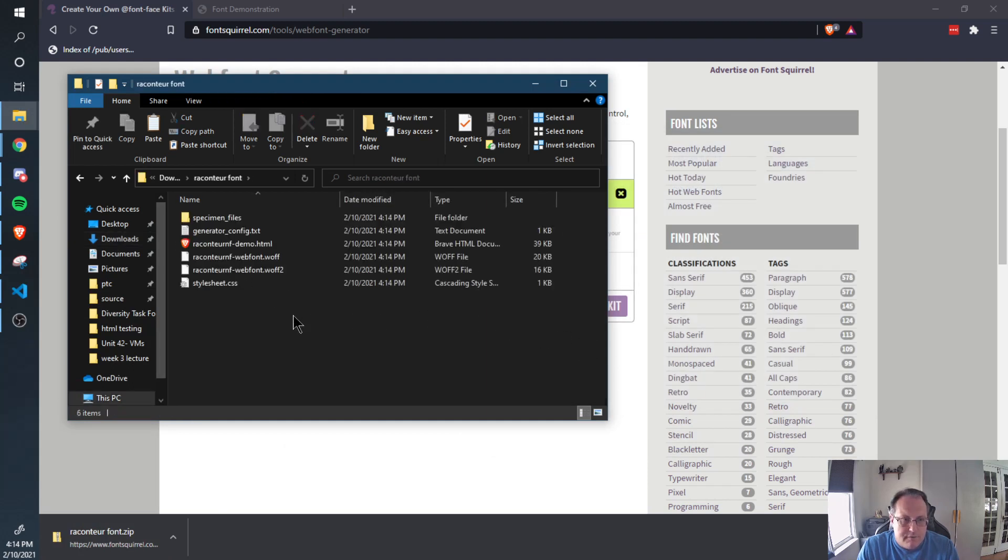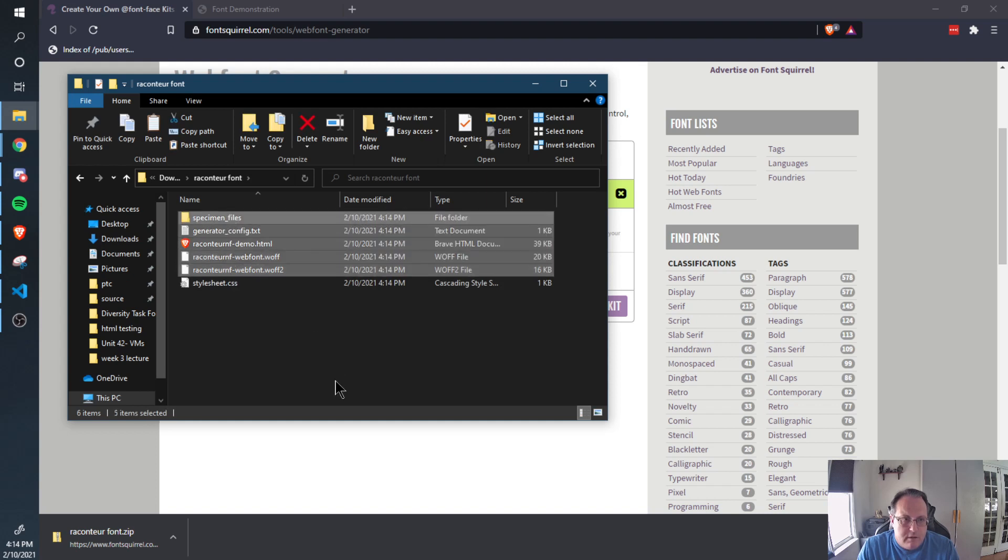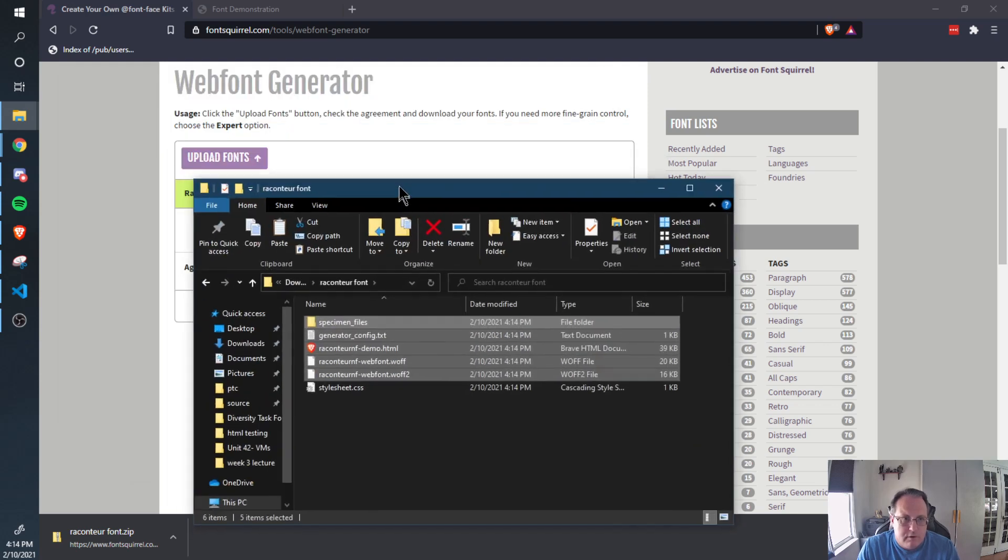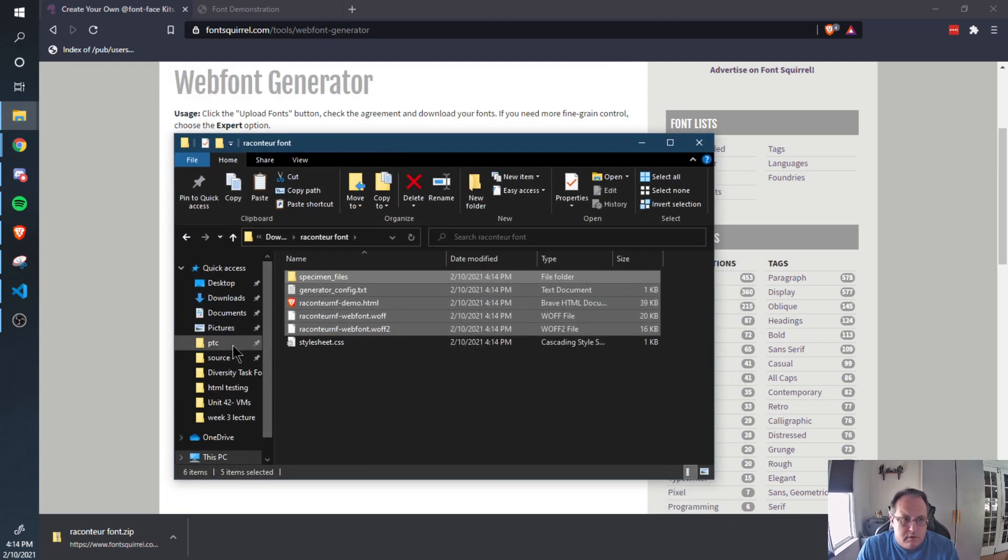And there are things you'll need. You'll need these files. Notice I left this style sheet here. I'm going to copy that and go to my fonts folder for my project.